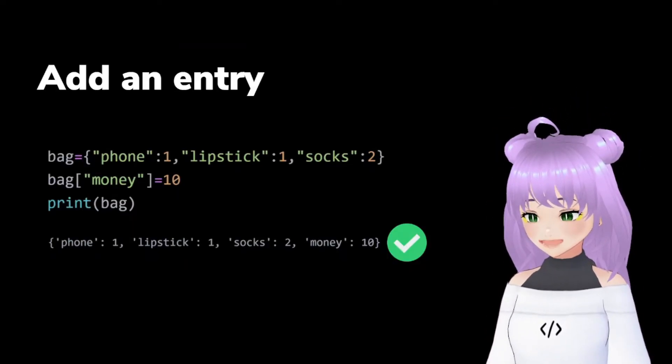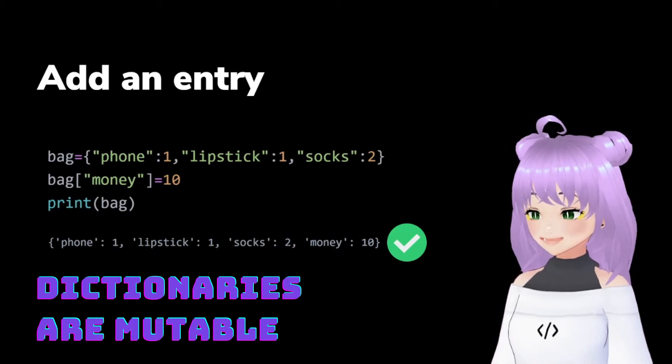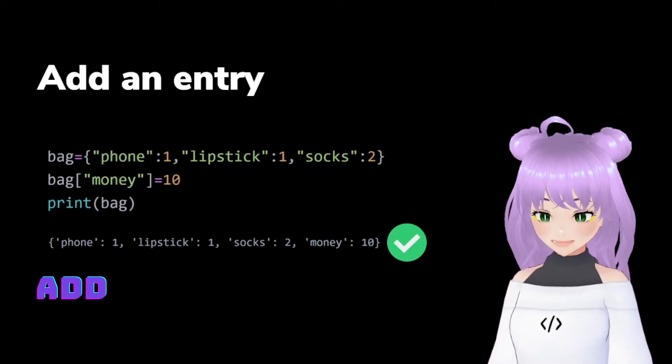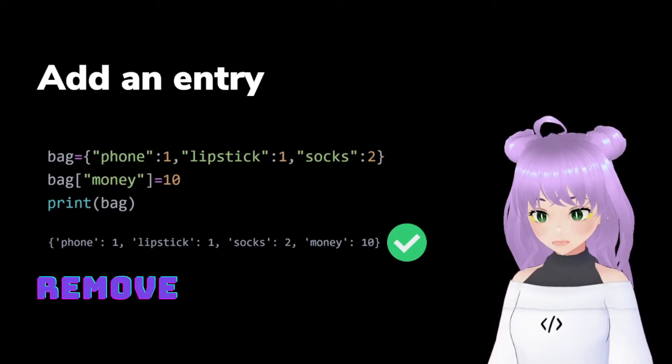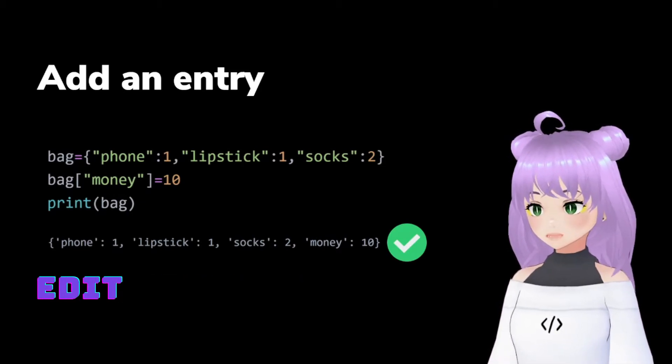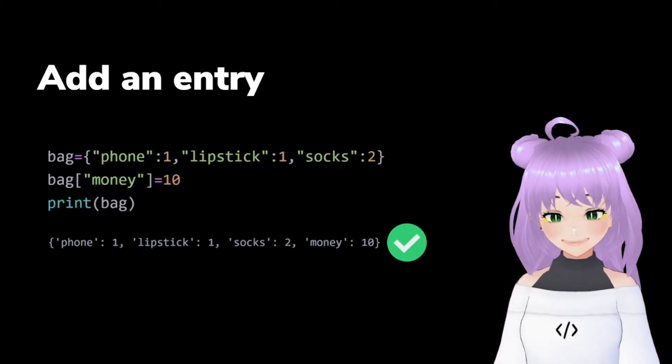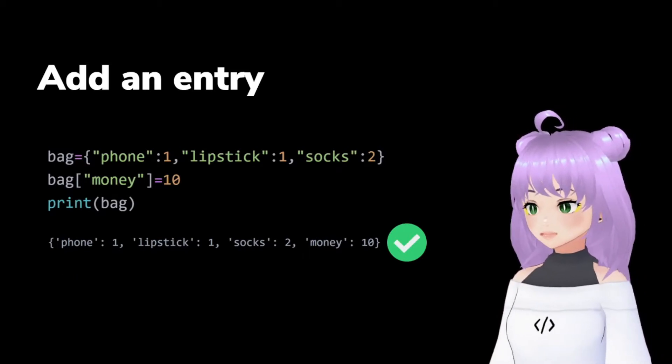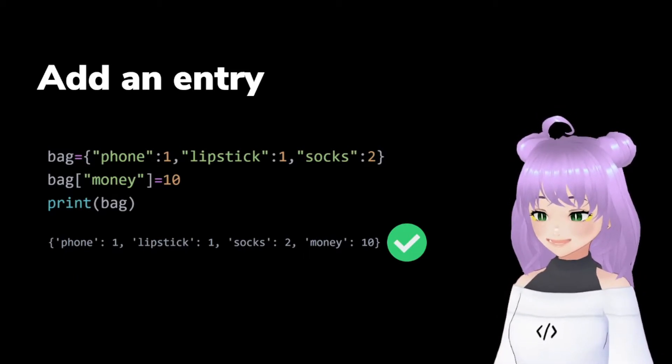Without further ado, let's continue. Dictionaries are mutable, meaning that you can add, remove, or edit entries. And this is really, really easy.